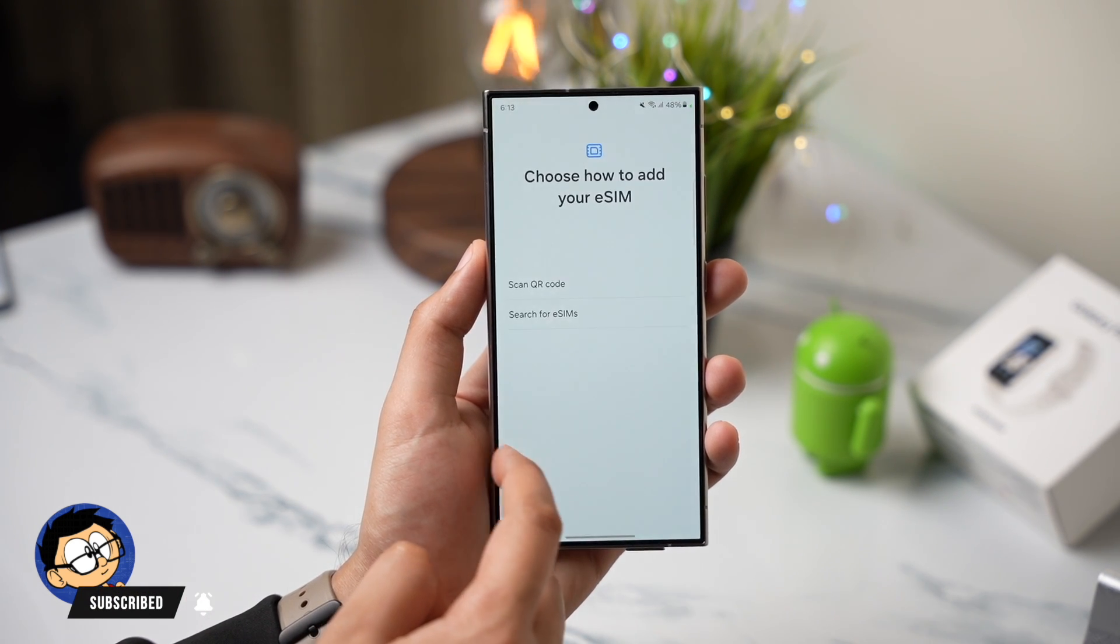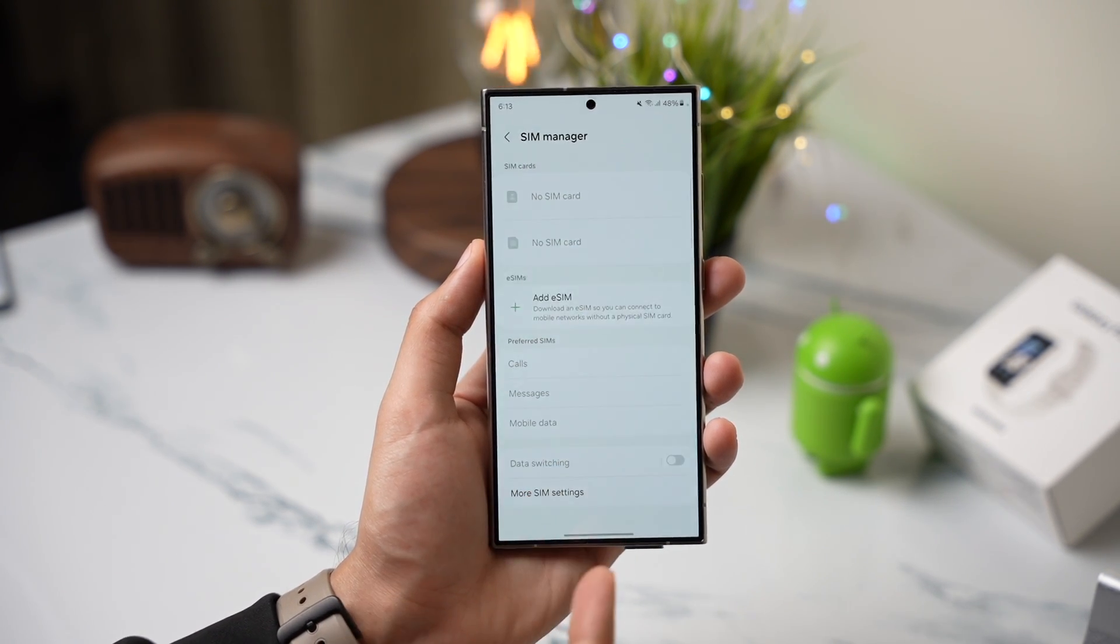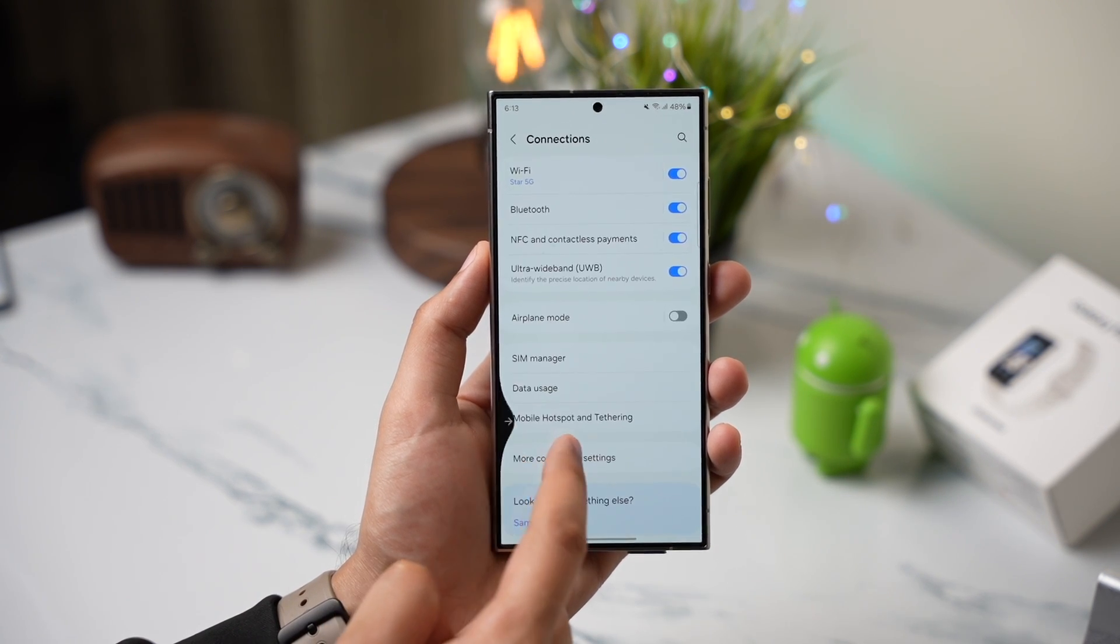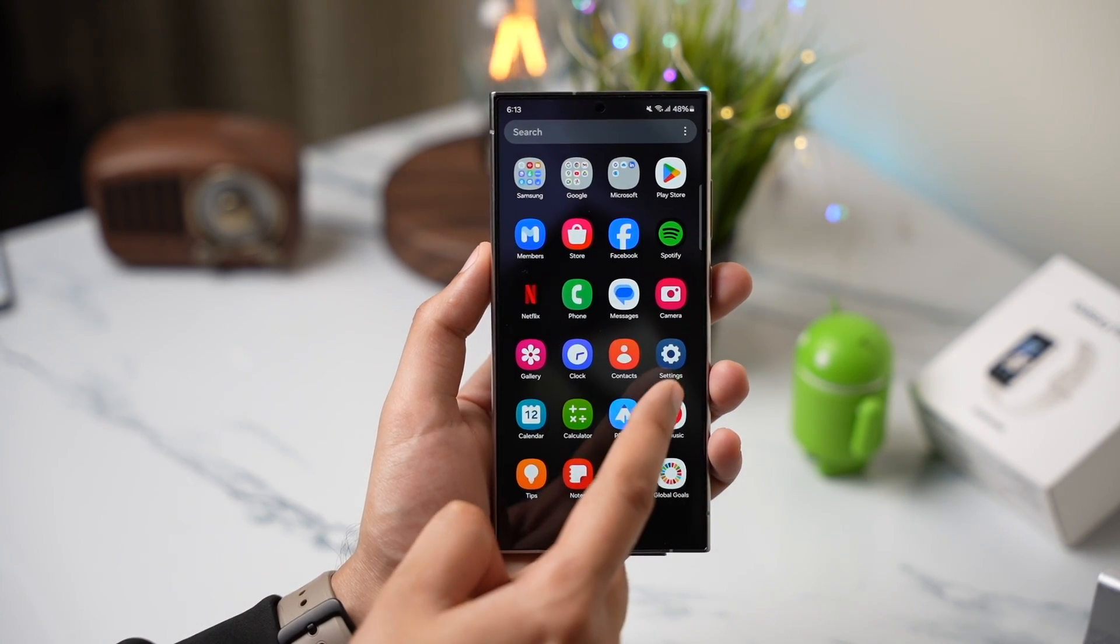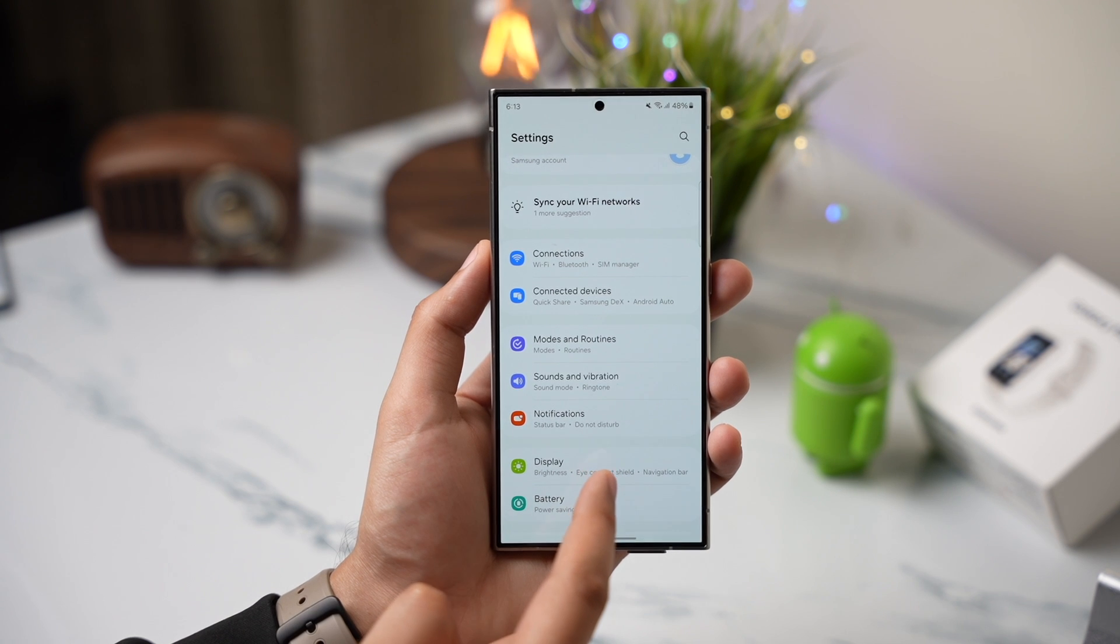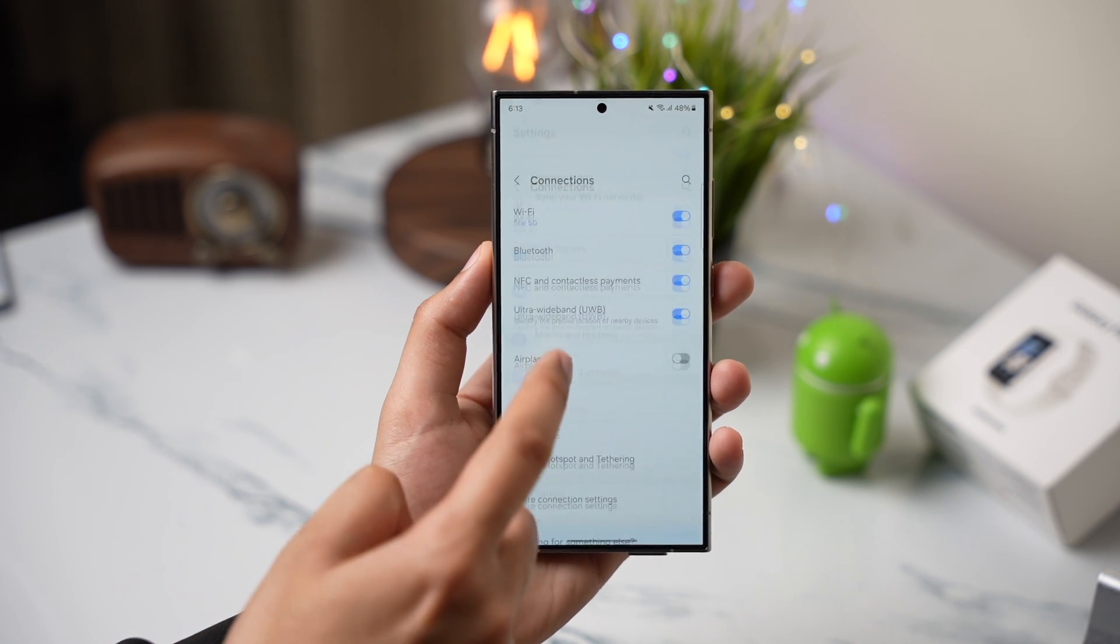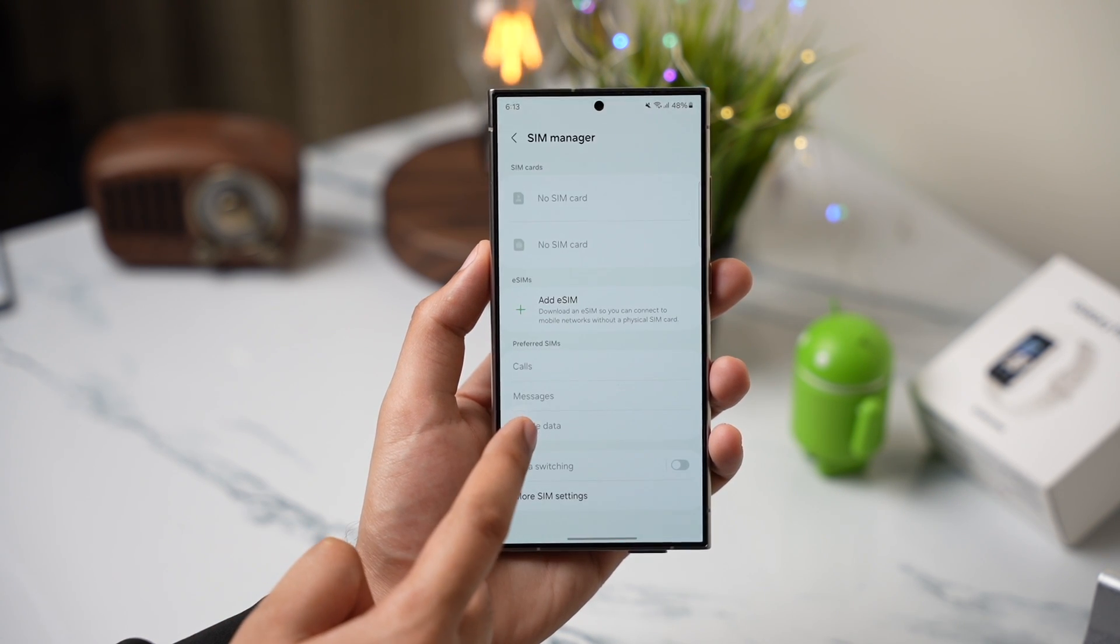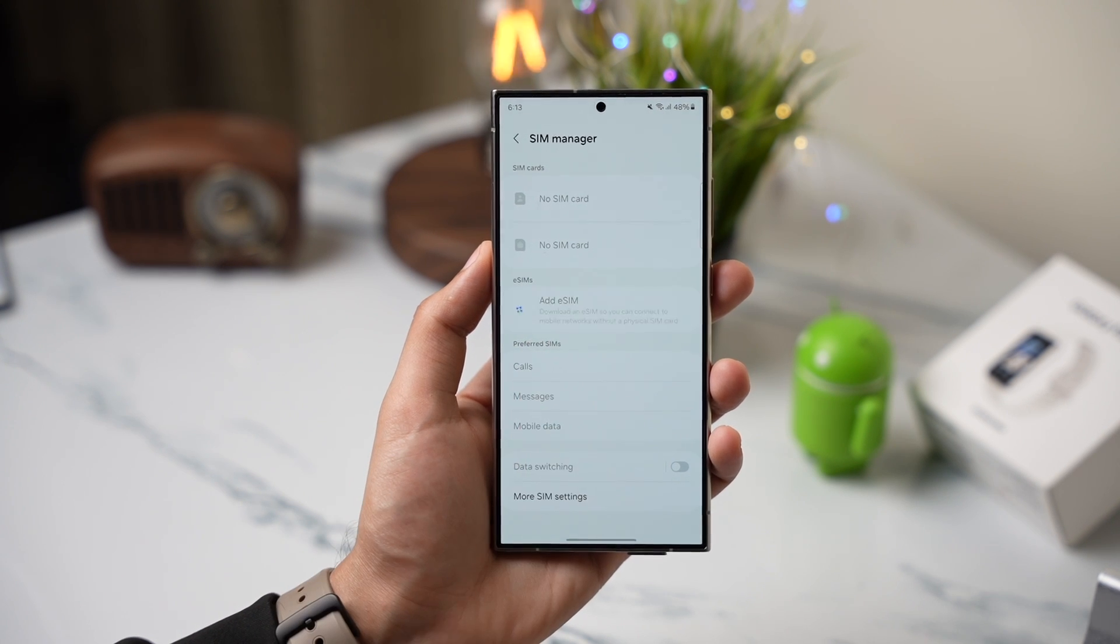Make sure your S24 supports eSIM as Samsung makes many different variants of the same model for many regions. To check that, go to settings app on your phone. Now tap on connections and choose SIM manager. Now you will see an eSIM option.